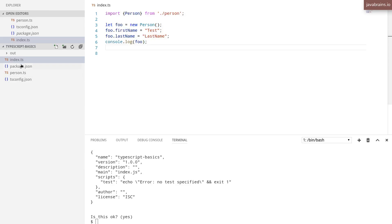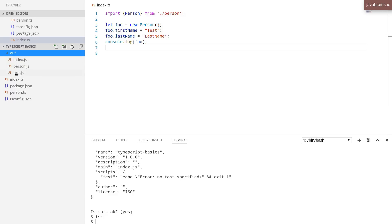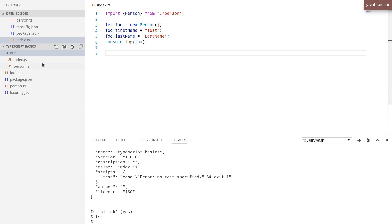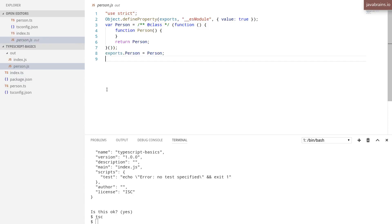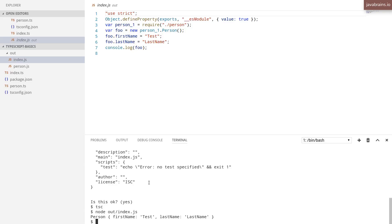Now what I can do is compile with tsc, and I'm going to get a couple of files in the out directory — index.js and person.js. Then I can say node out/index.js and I'm going to get the program executed.